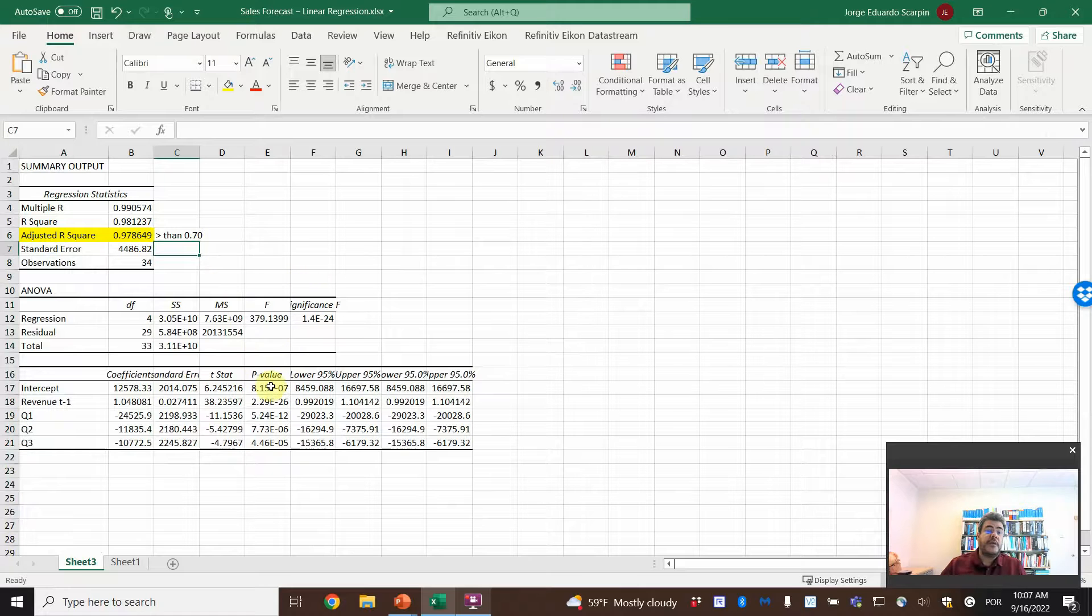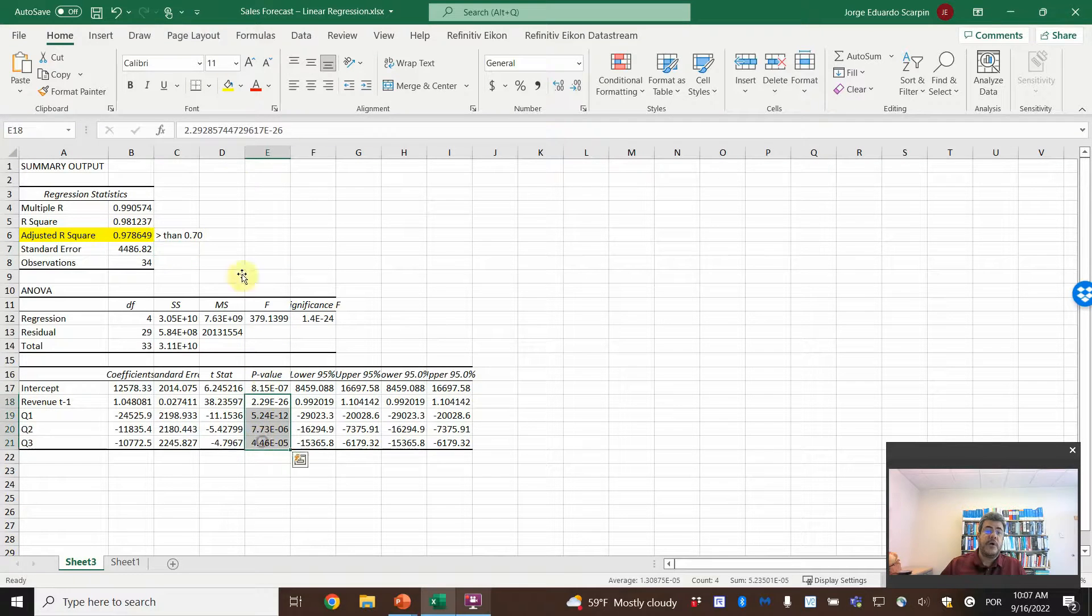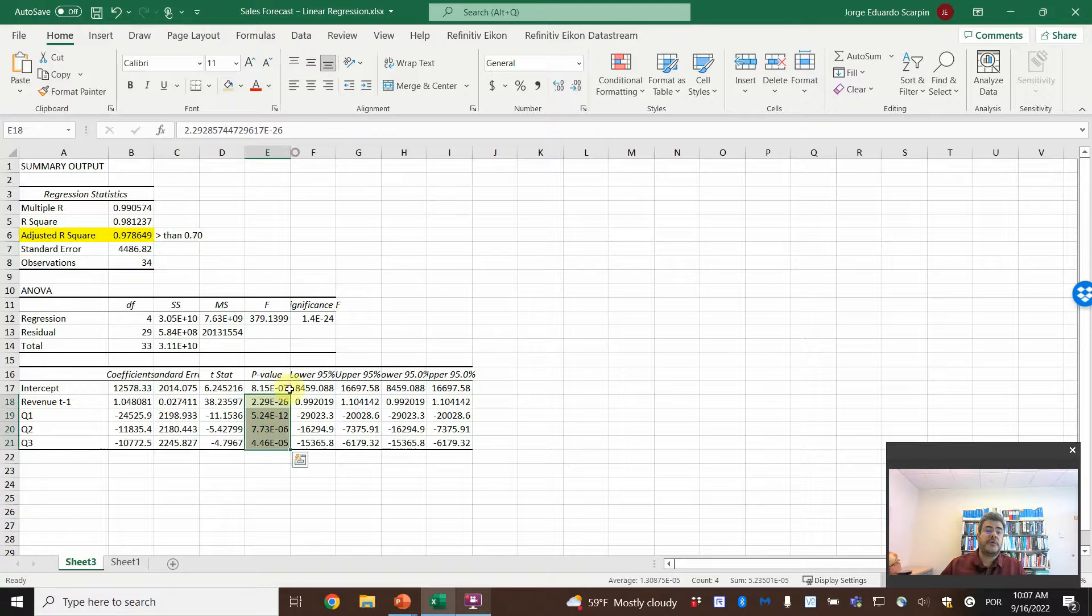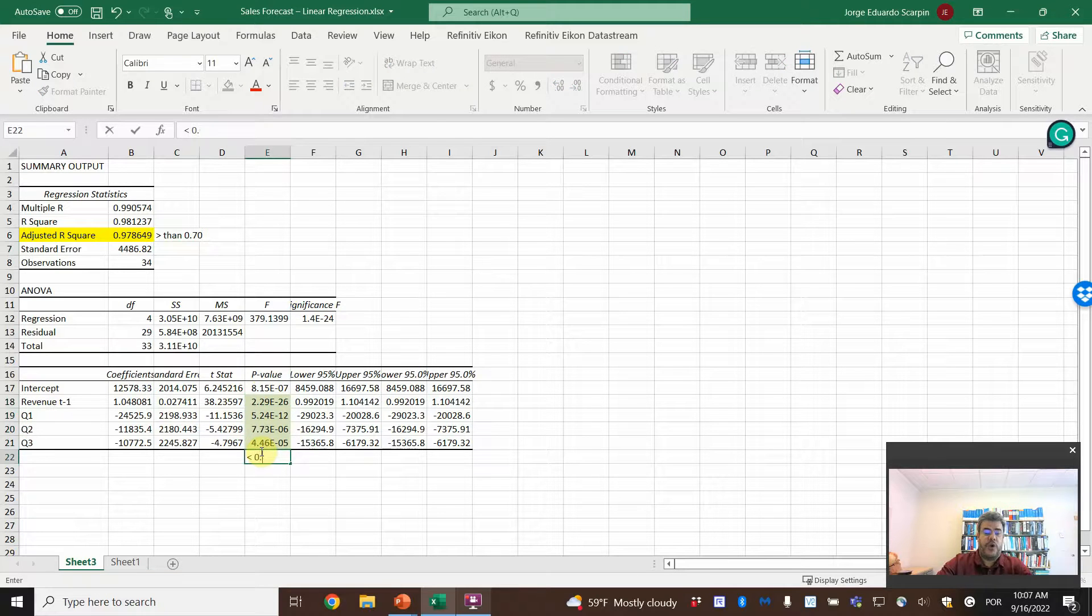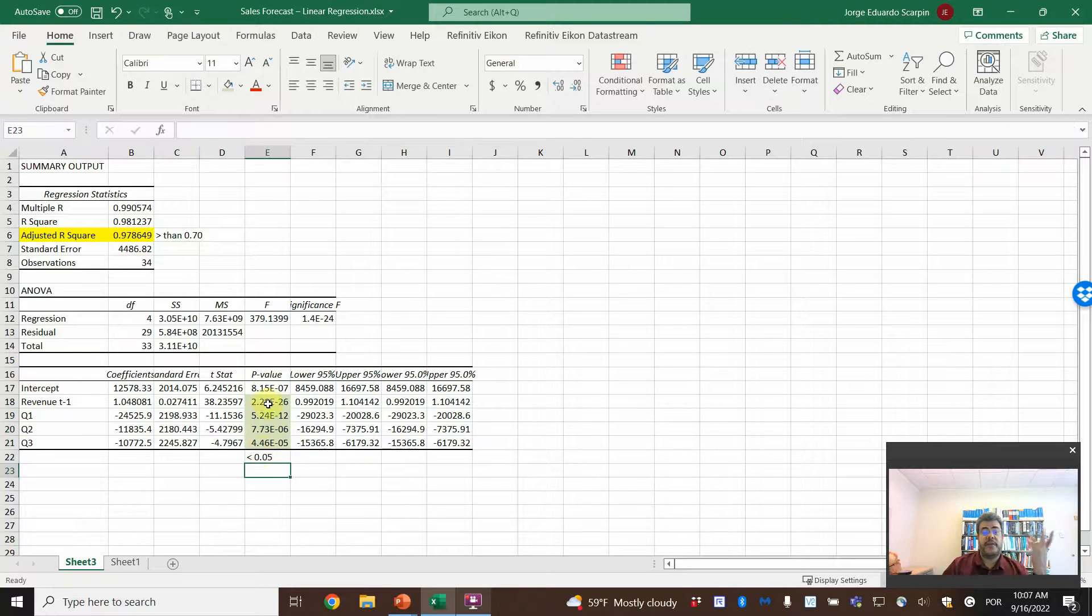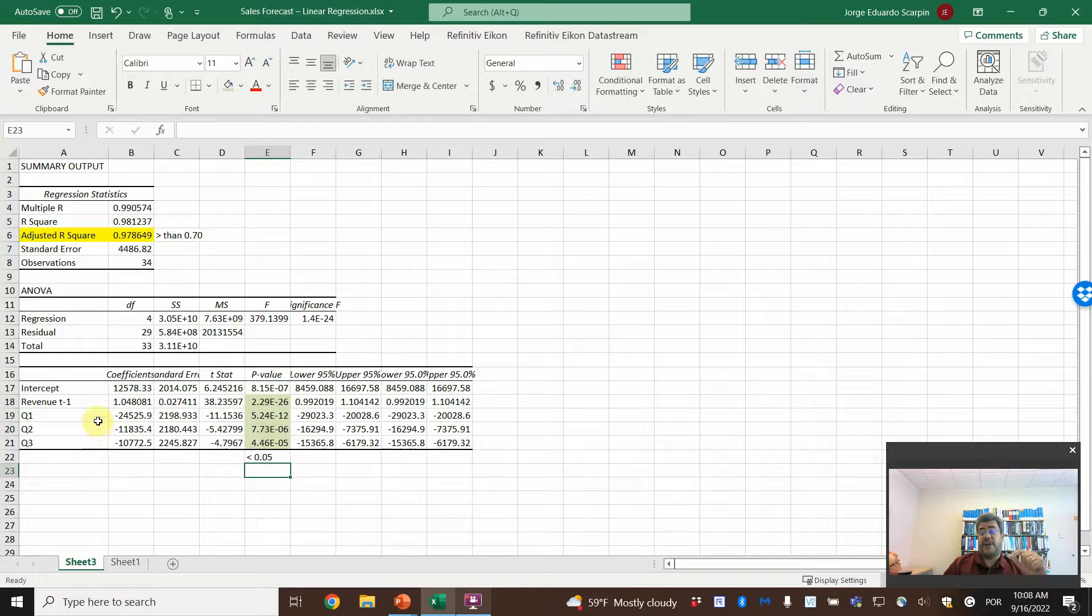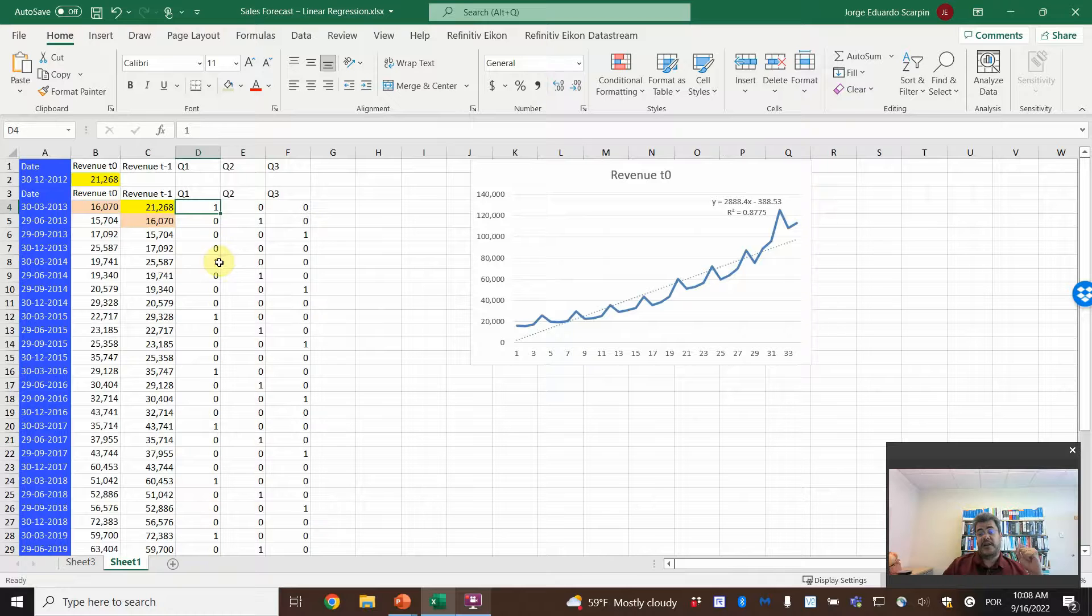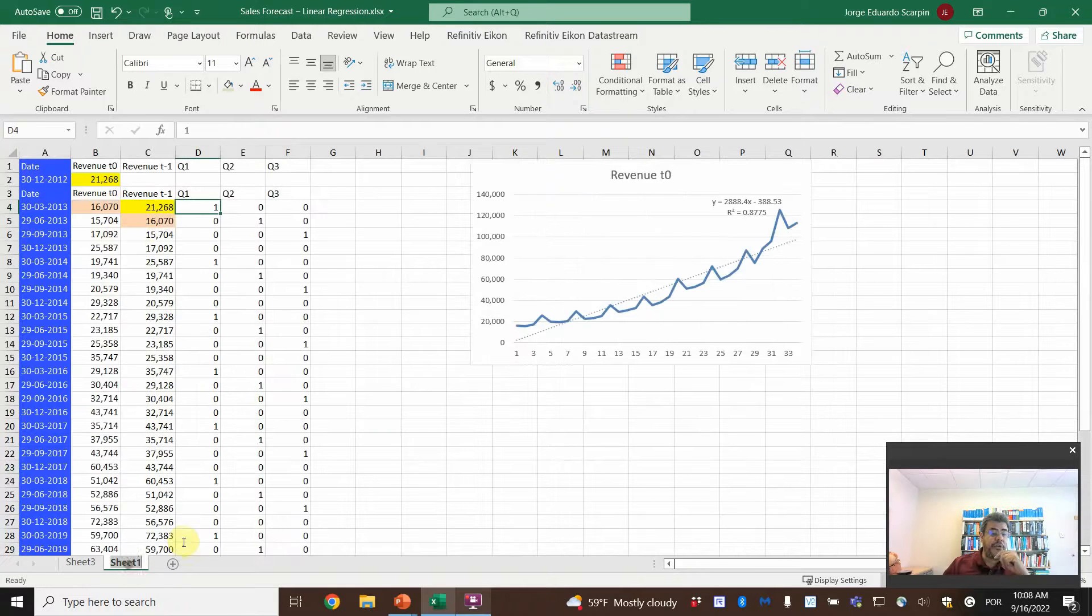A second metric, it is the p-value. So we don't consider intercept. All of the ones here on green must be lower than 0.05. And here we have very low numbers. If it is more than 0.05, the variable is bad. So you need to come back to your data, delete it, and run the regression again.